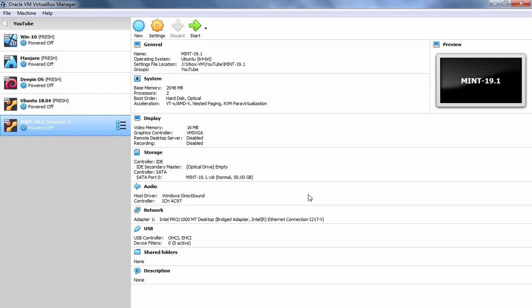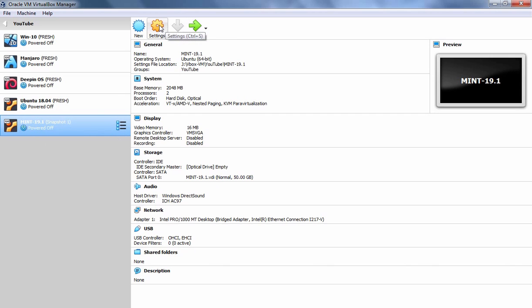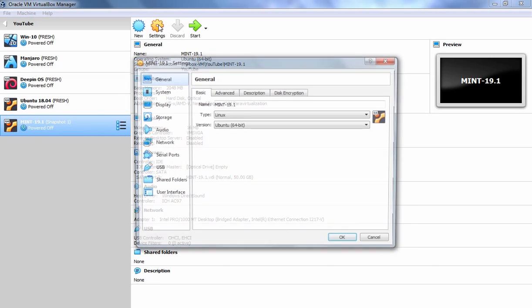Before starting this virtual machine, I want to modify certain settings of it. So, select your Linux Mint Virtual Machine and then click on Settings icon.